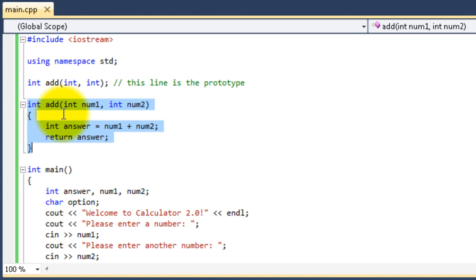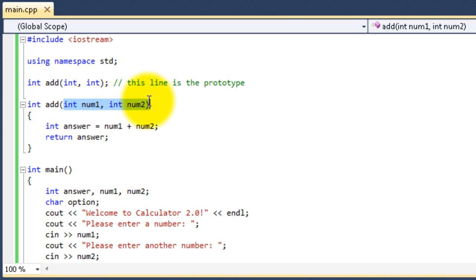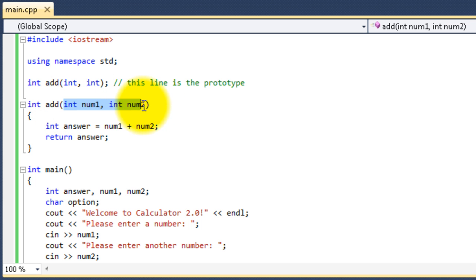And then it has the opening and closing parentheses, but this one has stuff inside of the parentheses. It has two integers, integer num1, and then a comma, integer num2. These are called the parameters, also known as the arguments.